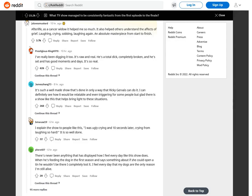Afterlife. As a cancer widow it helped me so much. It also helped others understand the effects of grief. Laughing, crying, sobbing, laughing again. An absolute masterpiece from start to finish.